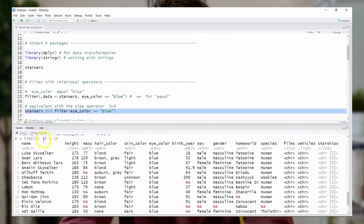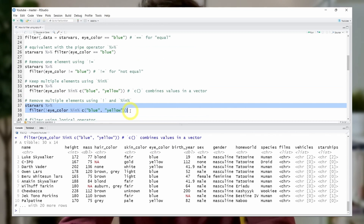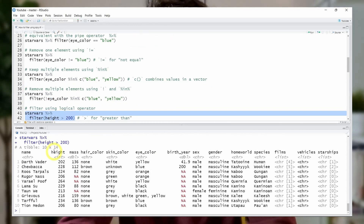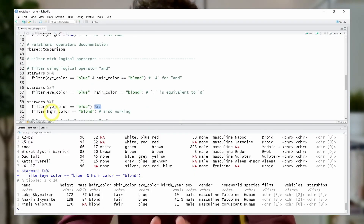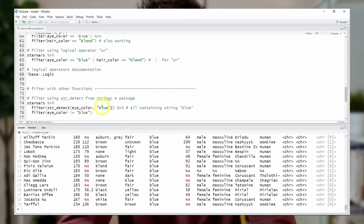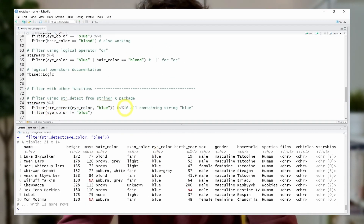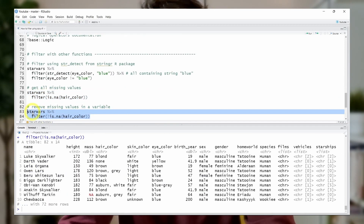My name is Felix and in this video I will show you how to use the filter function from dplyr. In five simple examples we will see how to keep or remove rows of a dataset. Then I will show you more advanced filtering methods such as using logical conditions on multiple columns, how to remove missing values,